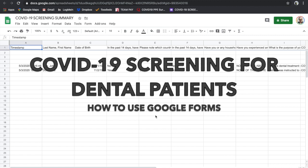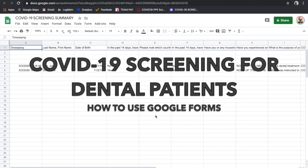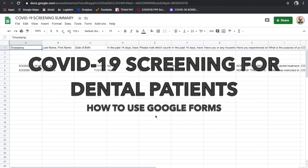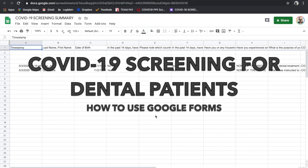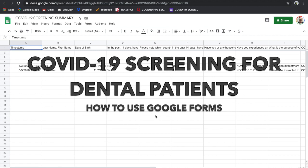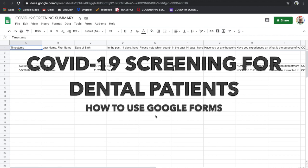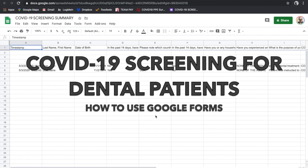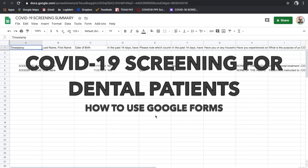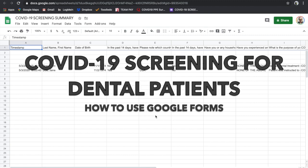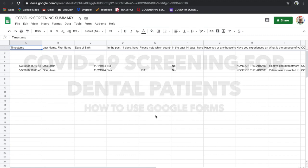When we need to screen our patients for COVID-19 each visit, it can be a hassle with all the paperwork, having to scan documents or upload them into our dental software.